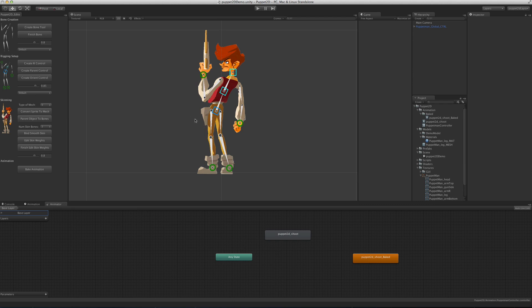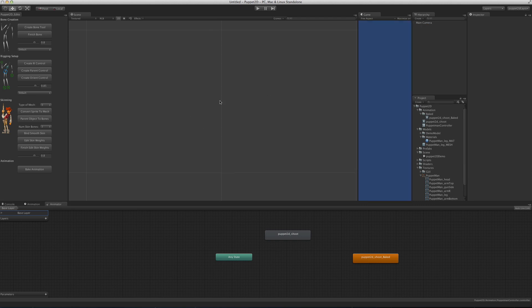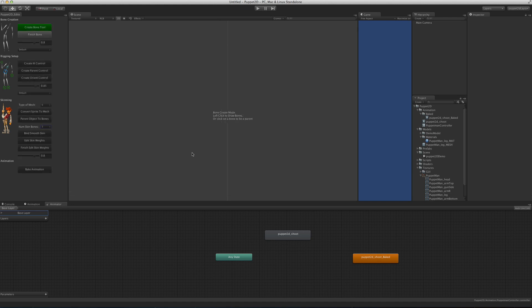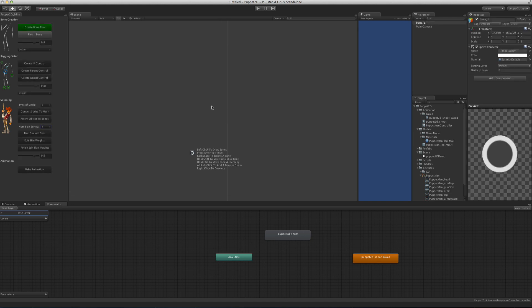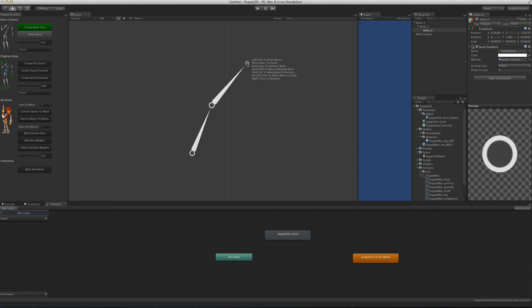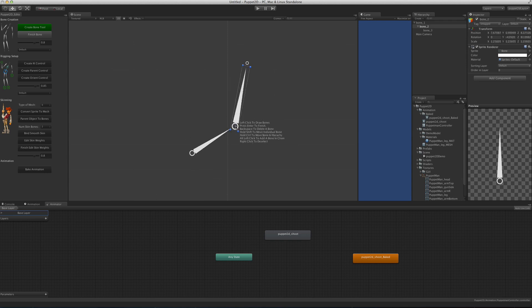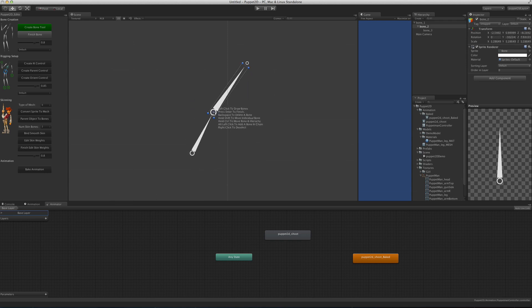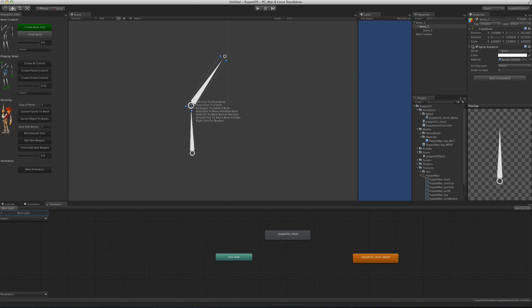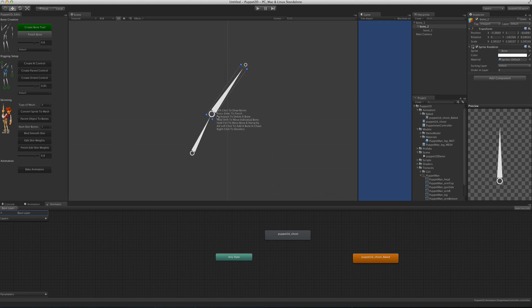I also want to show you slight changes in bone creation. One of the things that's changed is that if you click on a bone and hold Shift, you can move the bone individually without moving the hierarchy. If you use Control, it moves the whole hierarchy underneath it.